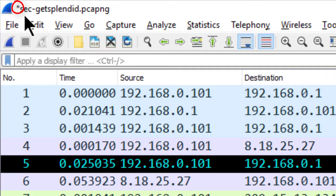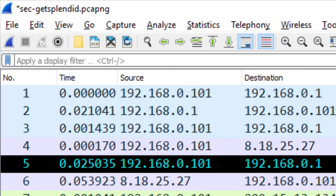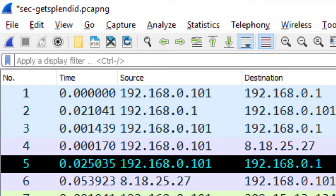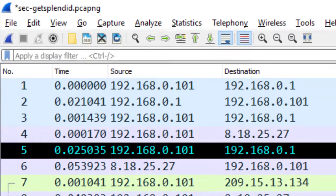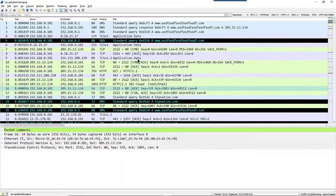I don't want to retain that one comment, so I won't save the file at the end here, and that comment won't be in the sec-get splendid.pcapng file that you download. But I do have a lot of other packets that have comments.